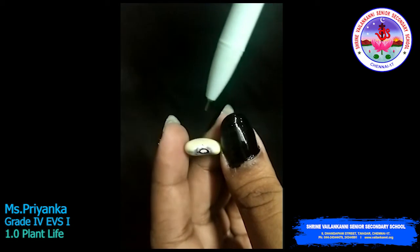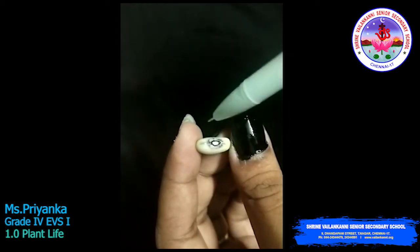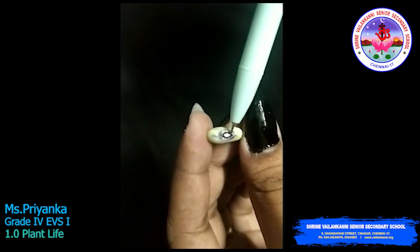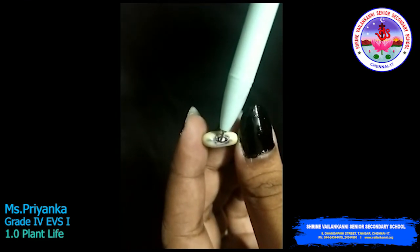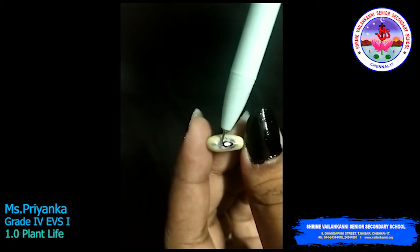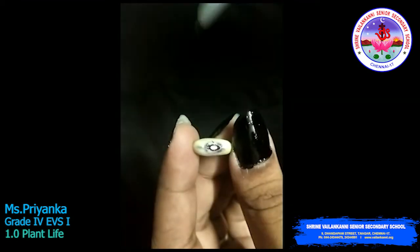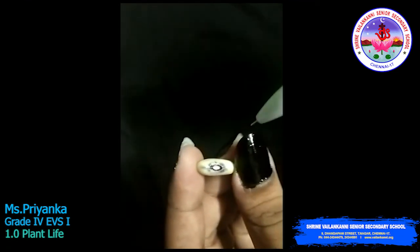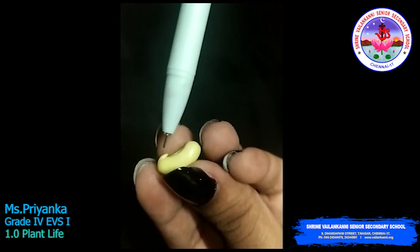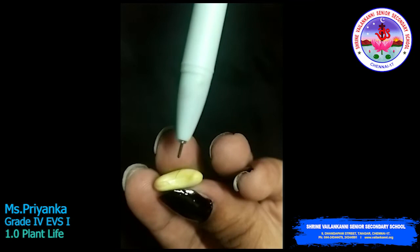So to recap: the outermost layer is the seed coat, then there is the scar, and above the scar there is a small hole through which water enters the seed. If you carefully remove the seed coat, you can find the baby plant inside it. Can you see the baby plant? That is the baby plant right here.